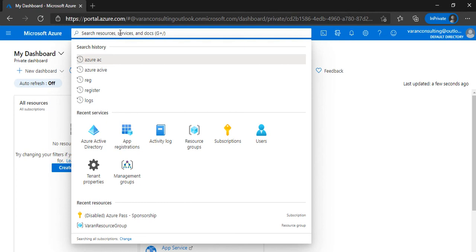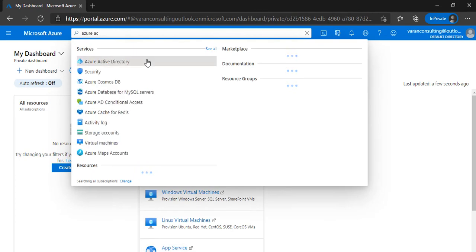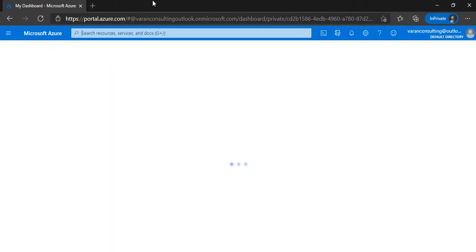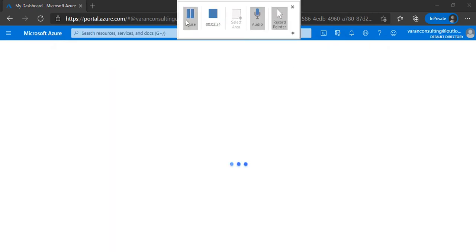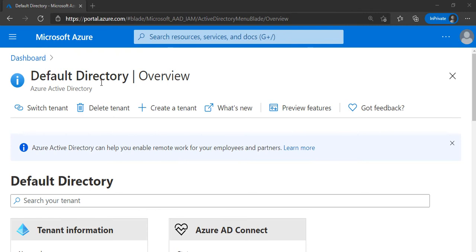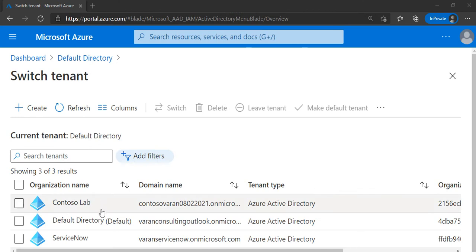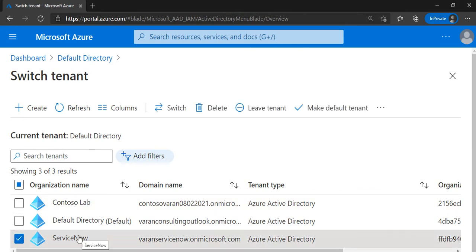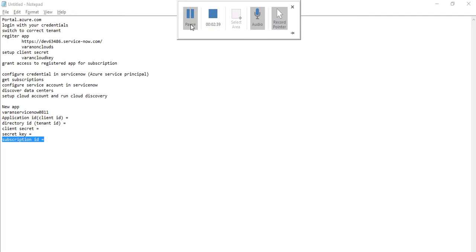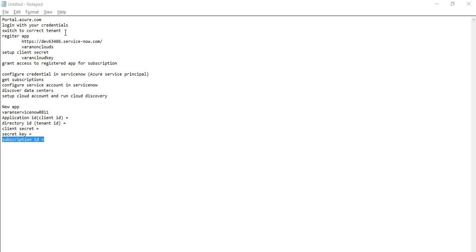We need to switch to the right tenant. Go to Azure Active Directory and switch tenant there. You can see the default directory you're logged into. If you want to switch to a different tenant, click the button called 'Switch tenant'. It will show you the different tenants you have — select the one you want to use and click on switch. That completes the first step.